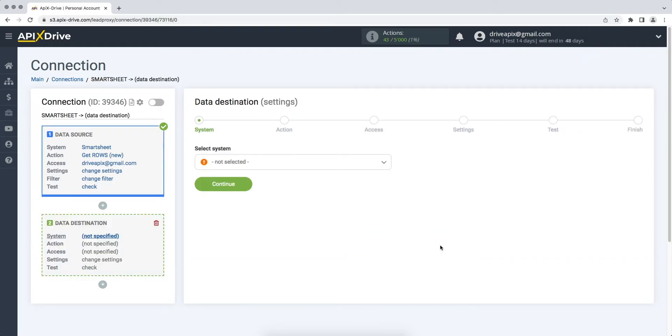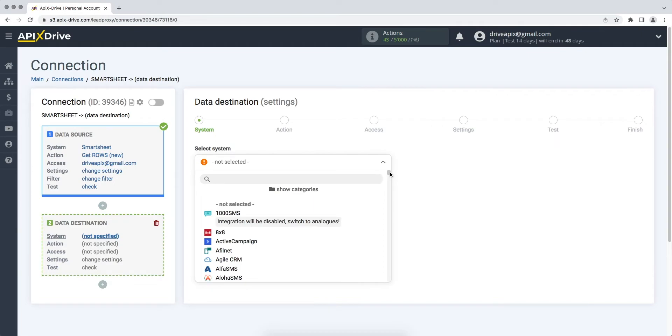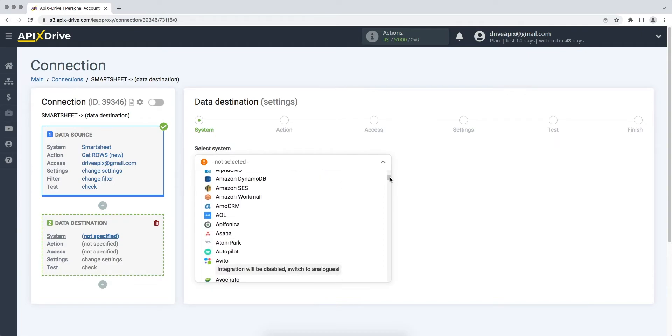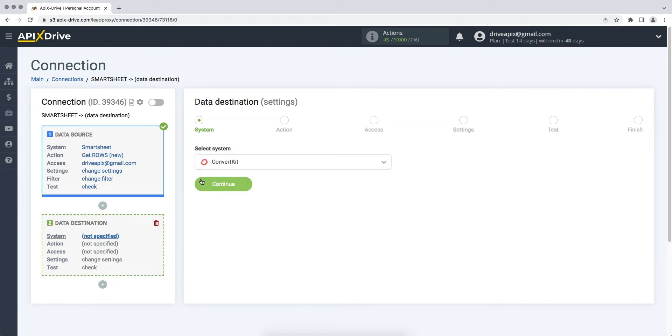Choose ConvertKit as the data receiving system. Next, you need to select an action, add subscriber.